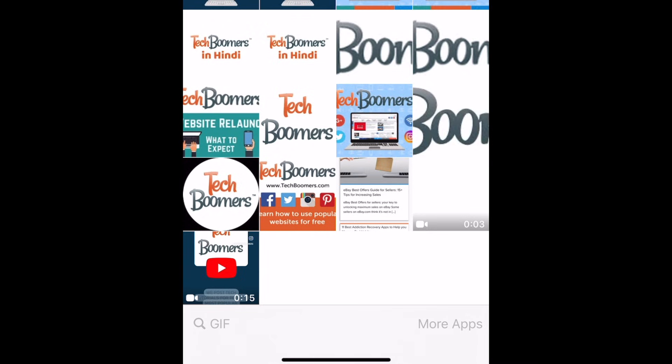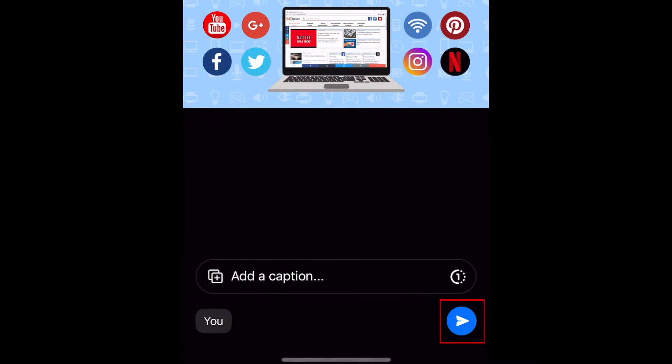Once you've selected the image, document, or other file that you want to attach, tap the blue Send button to share it in your chat.